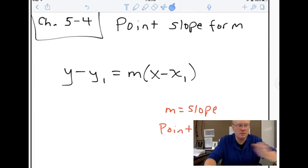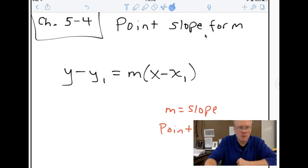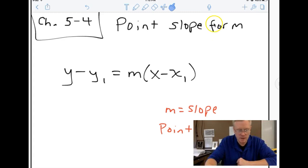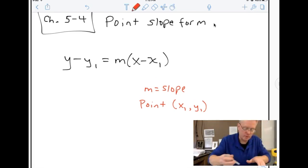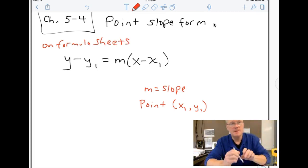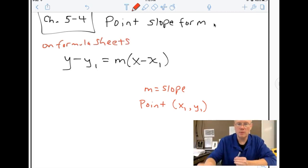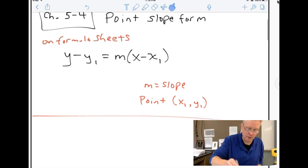It comes with an equation, written right here for you. It is y minus y1 equals m times x minus x1. You can write that down and put it on your formula sheets. This is a different form of linear equation — there are really three different forms.